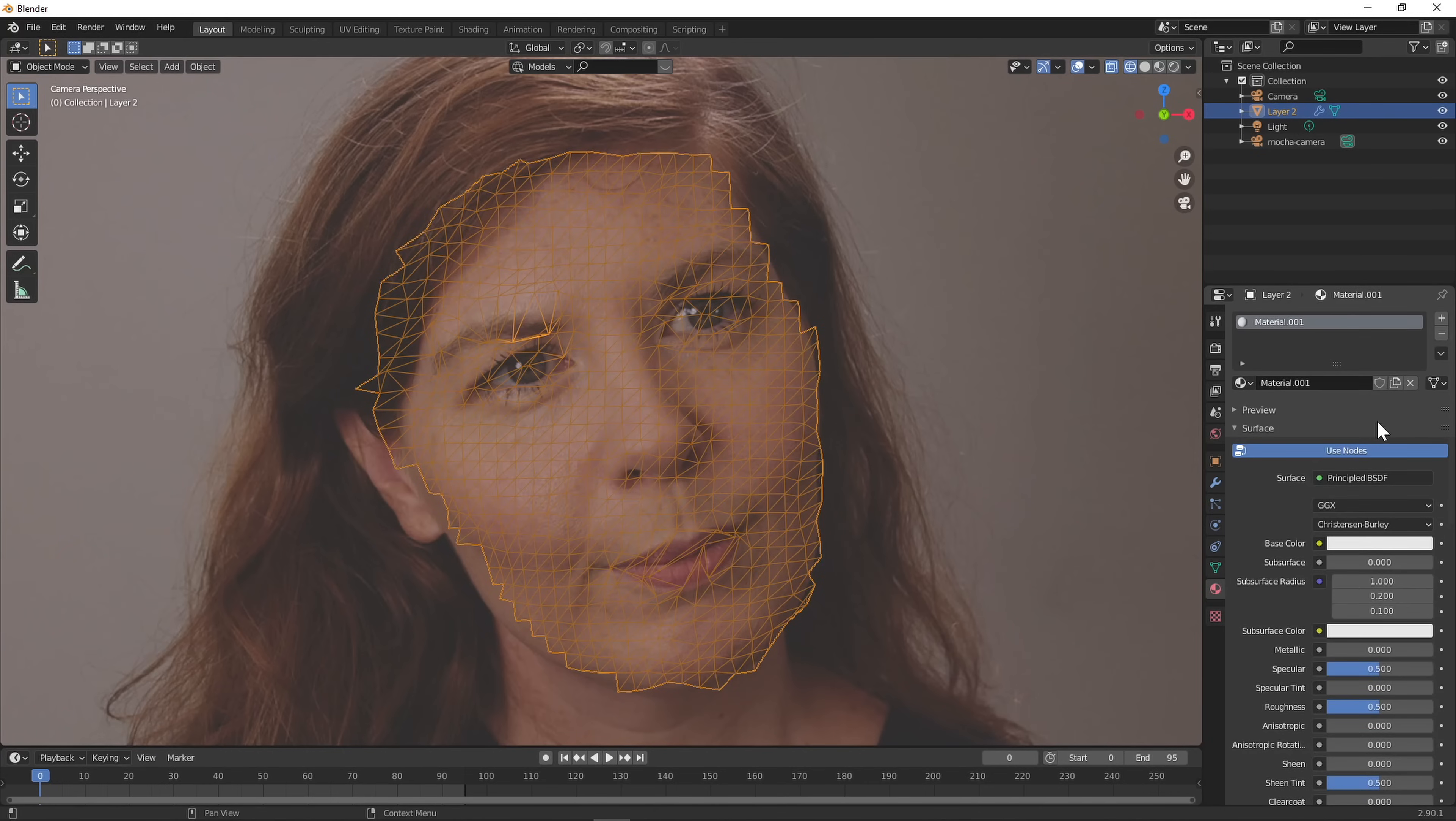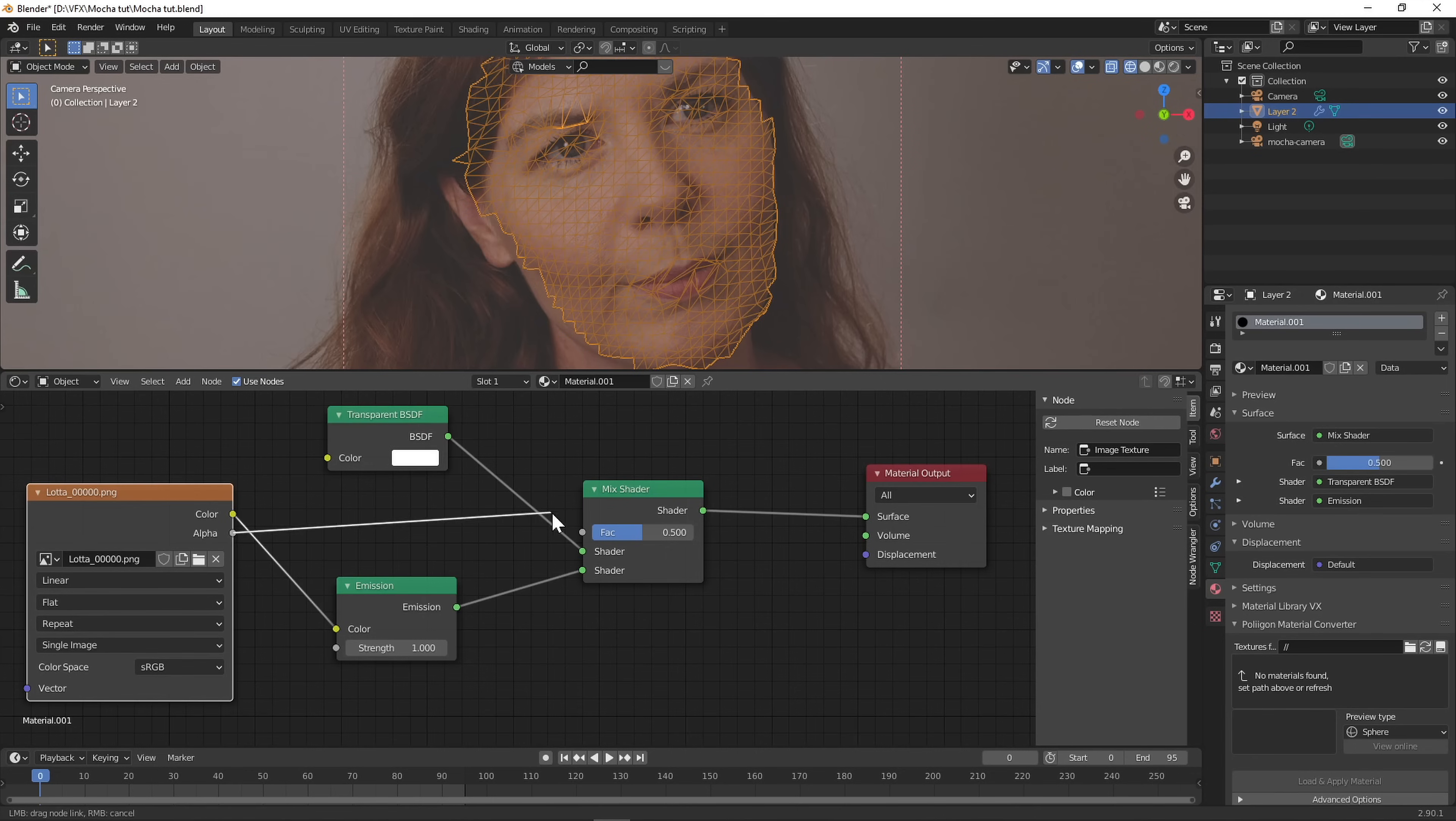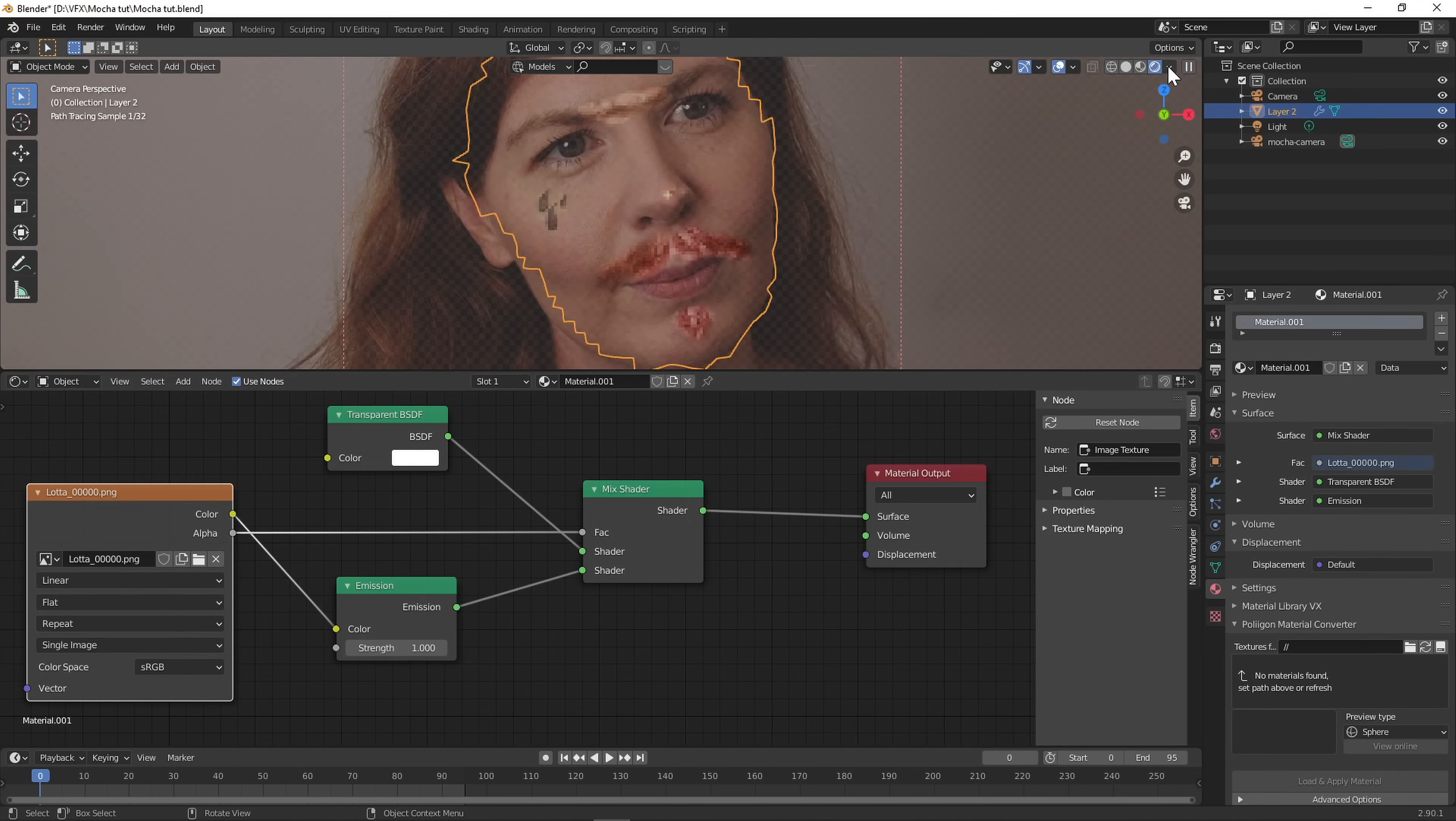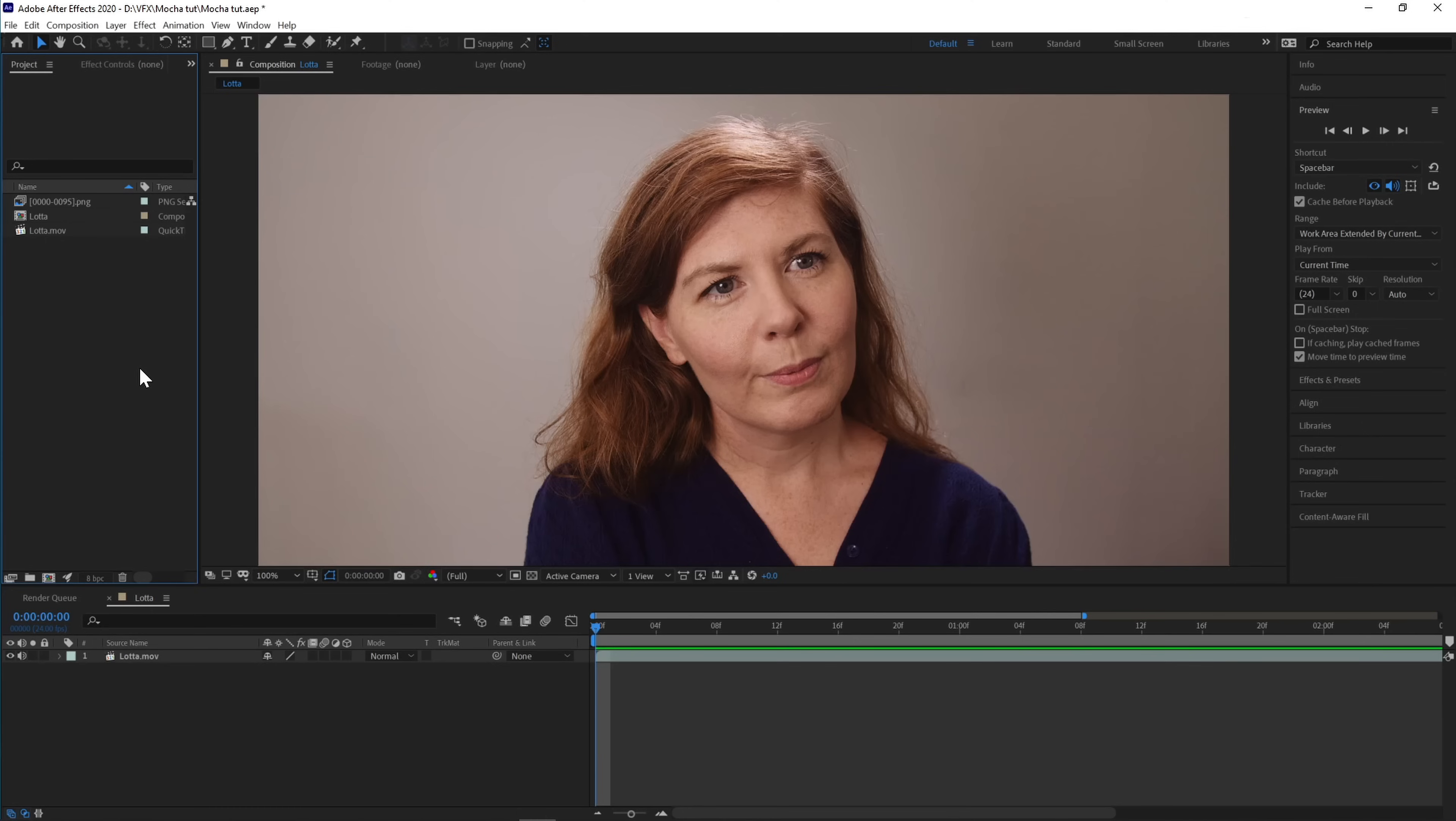You're gonna have to make sure the image has transparency by setting up your nodes in the shader editor like this. Now you can either comp this together right in Blender, or you can render it out and put together in a compositor like Fusion or After Effects. And boom!